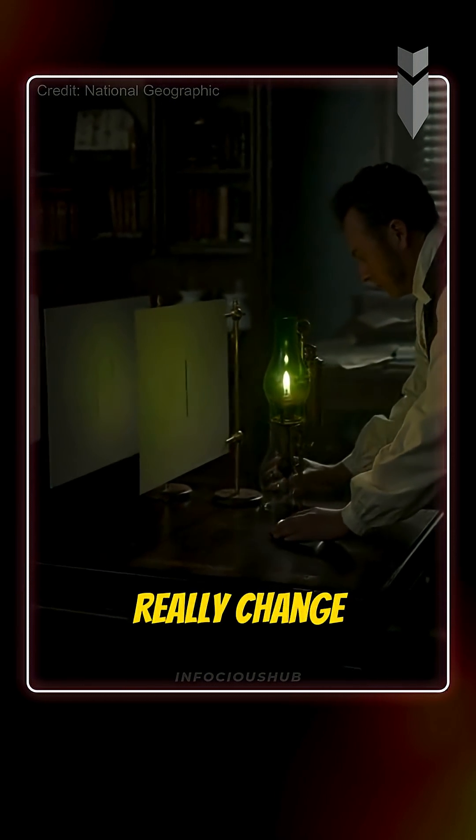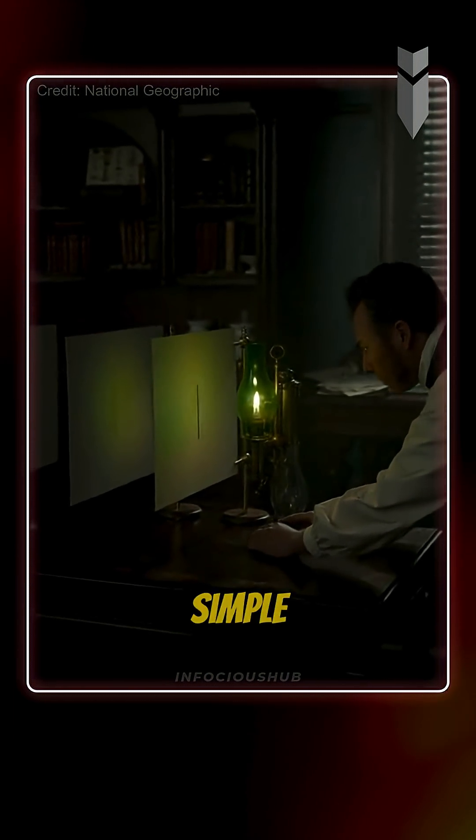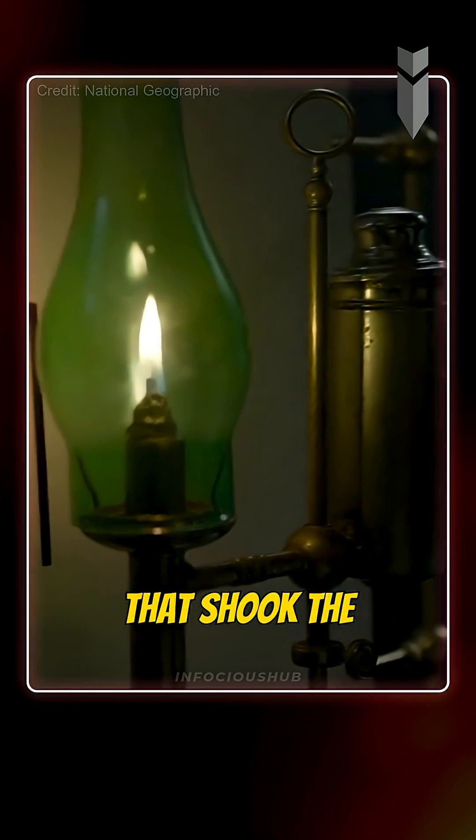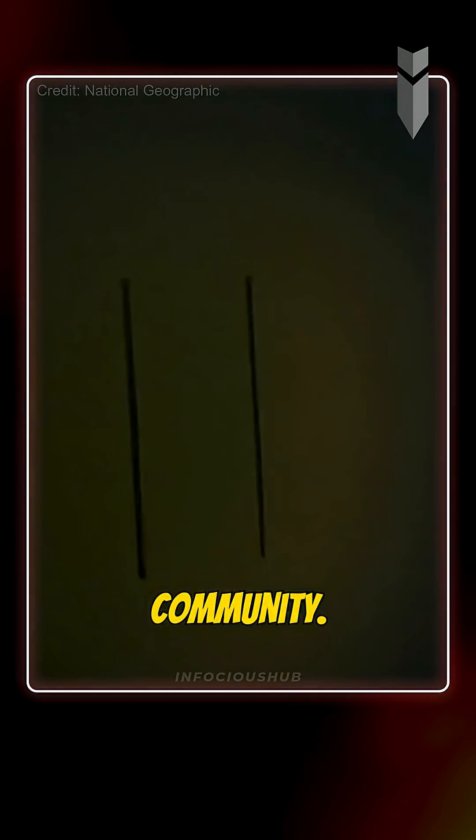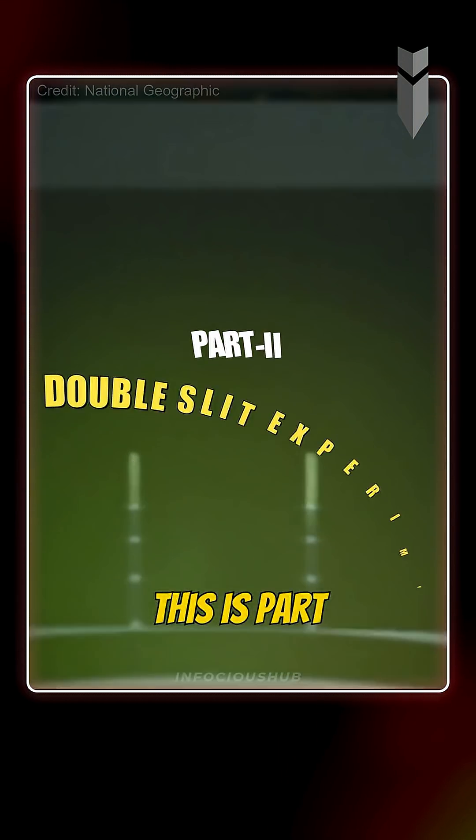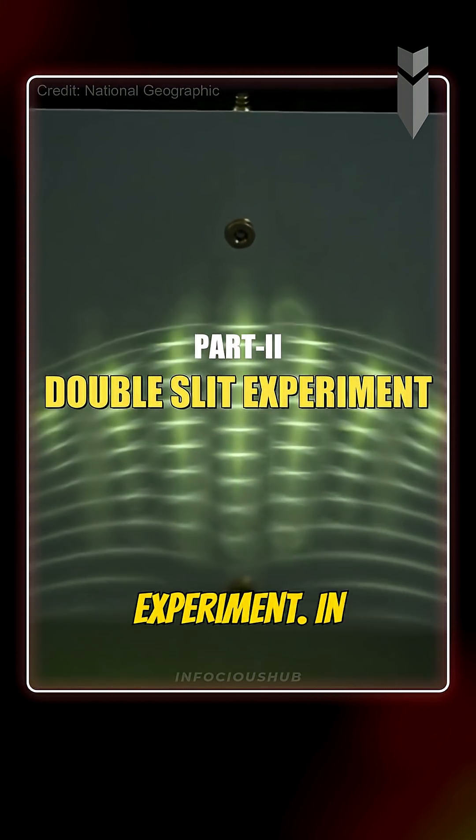Can just observing something really change reality? There's a simple experiment that shook the entire scientific community. This is part two of the famous double-slit experiment.